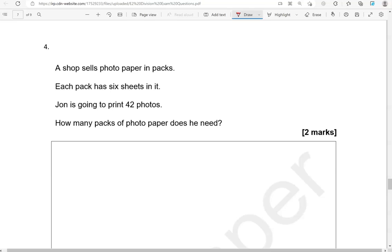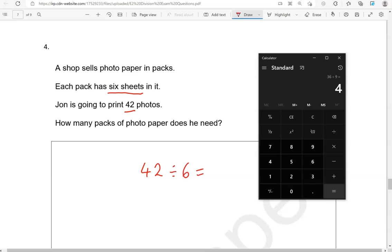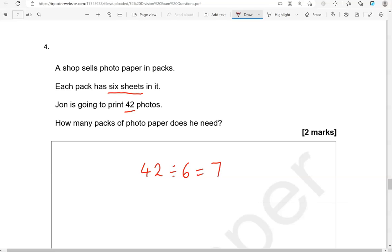A shop sells photo paper in packs. Each pack has 6 sheets in it. John is going to print 42 photos. How many packs of photo paper does he need? So we're doing 42 divided by 6, which is 7. So we're going to say 7 packs.